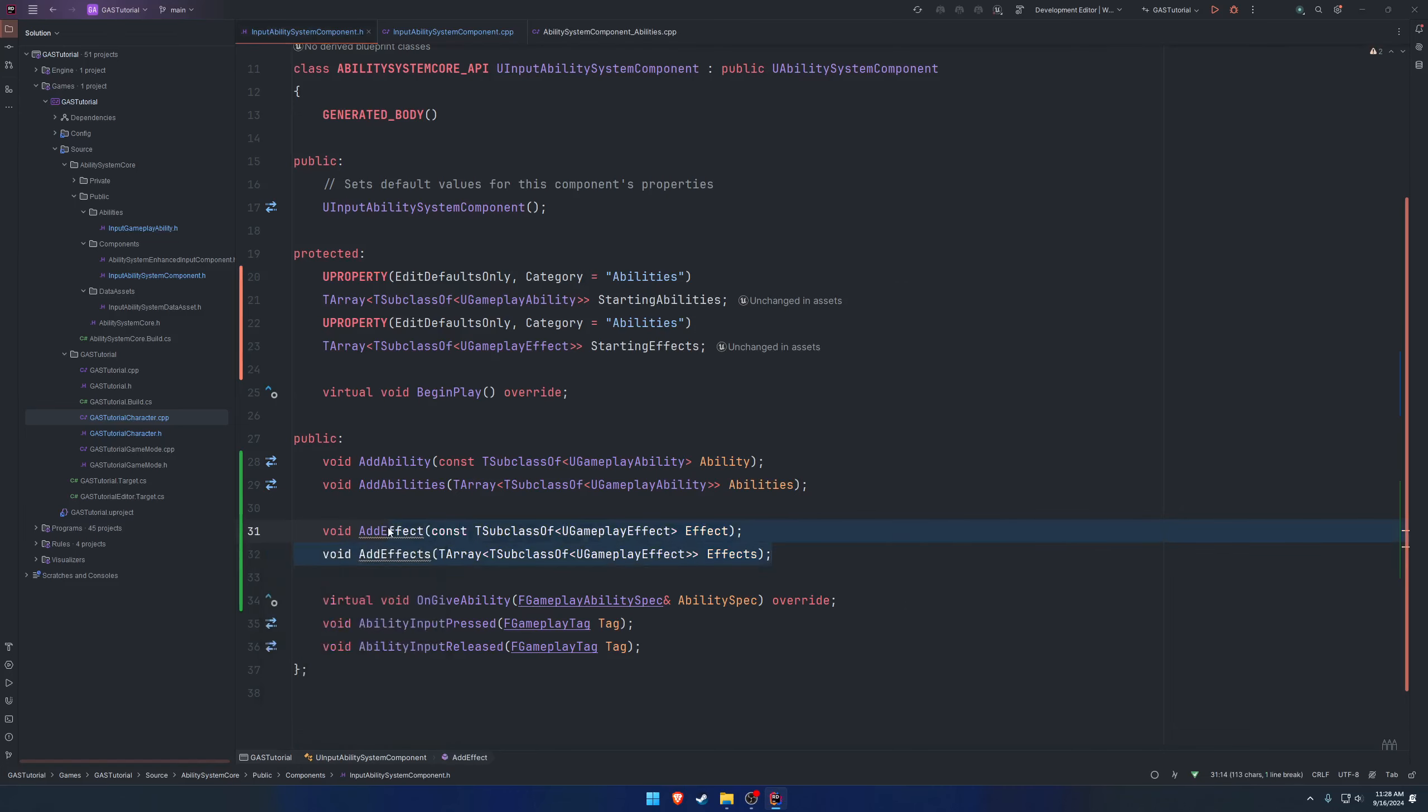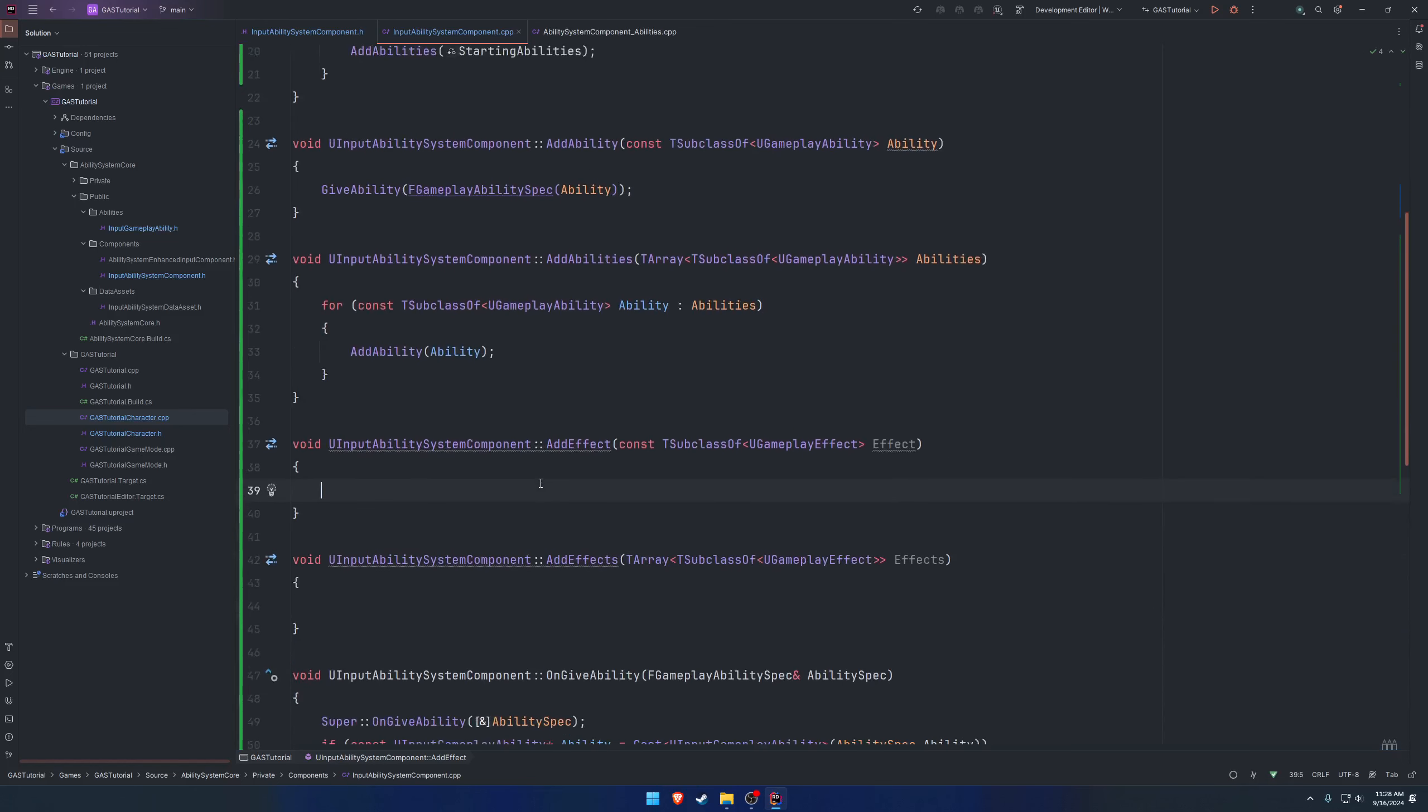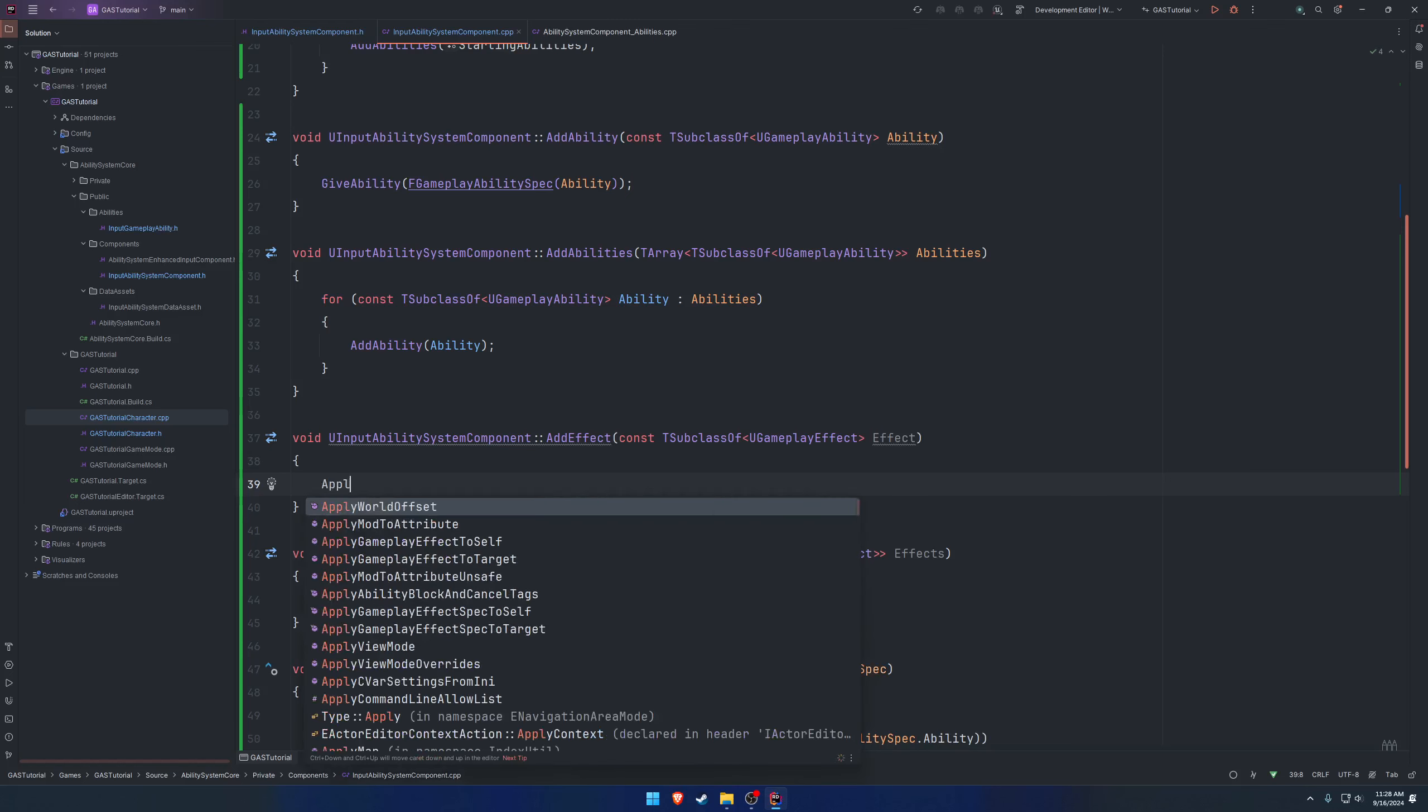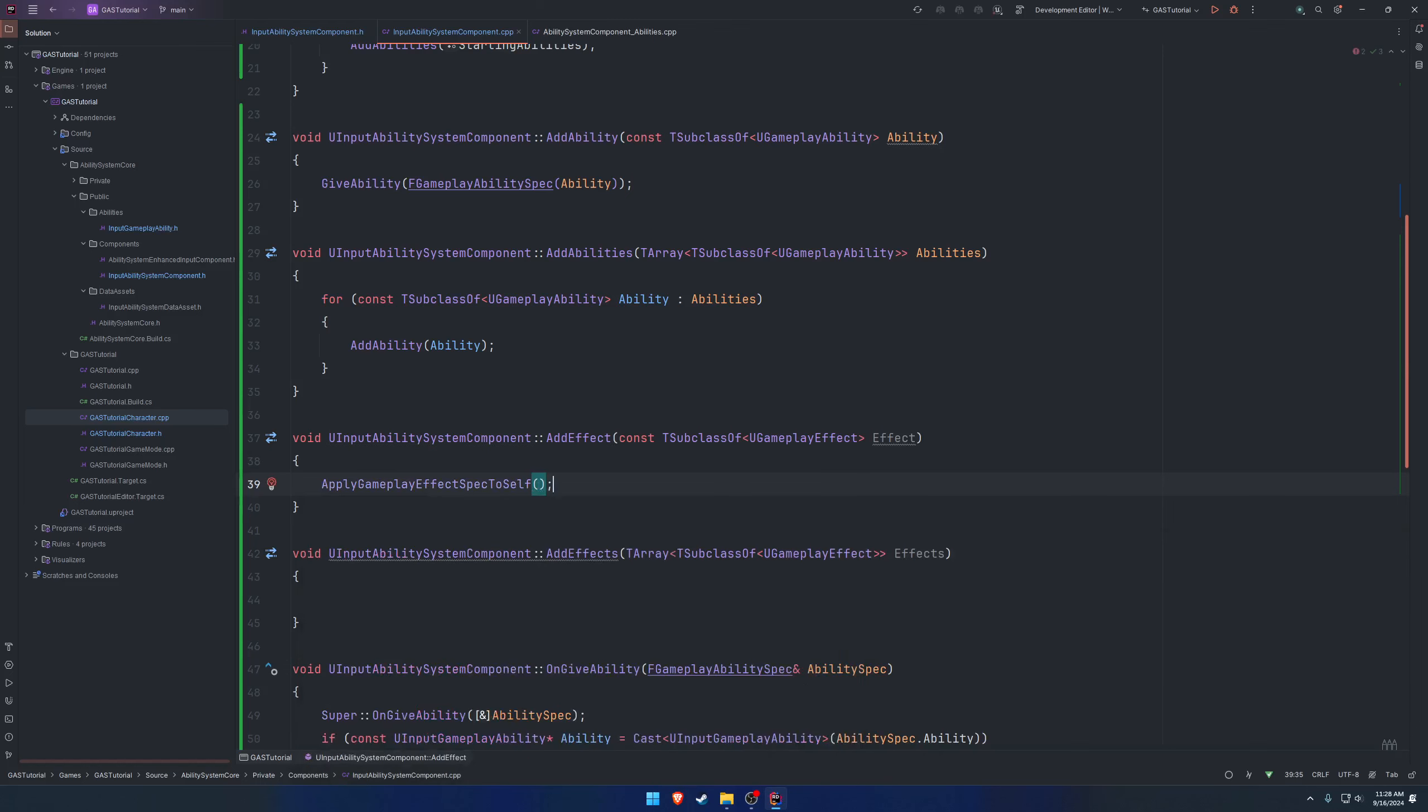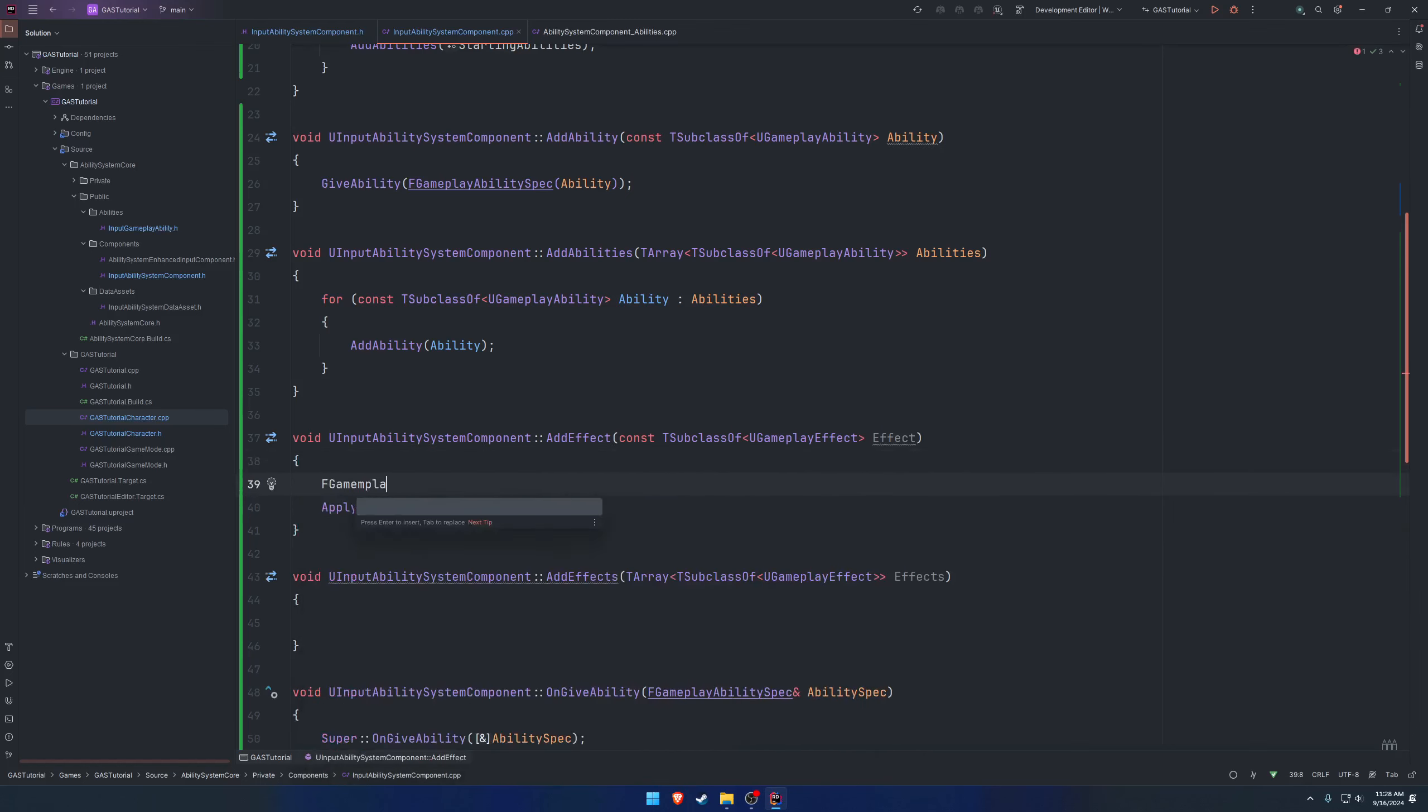We can do the exact same thing, except this time we want to add an effect. Let's see, apply gameplay effect to self. In our case, it's going to take in, so let's look for gameplay effect spec. Here we want to apply gameplay effect spec to ourselves. In this case, we need to construct a F gameplay effect spec.